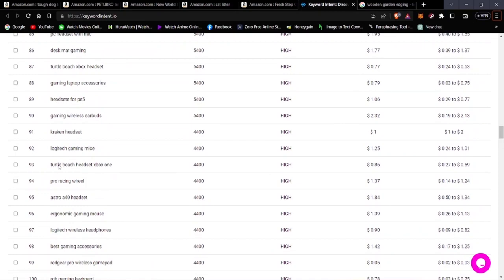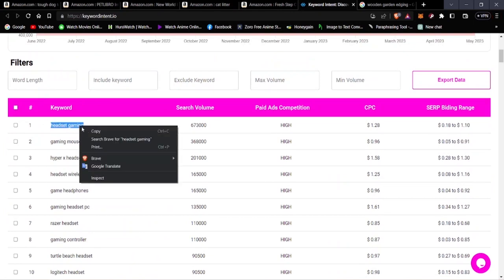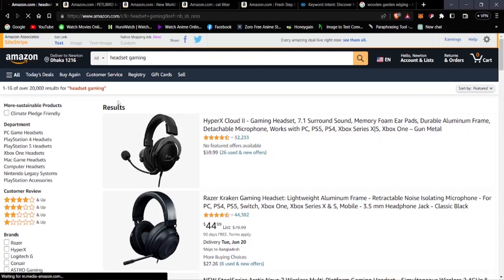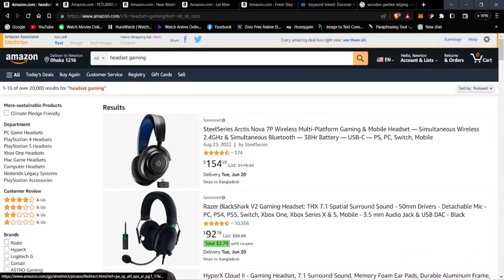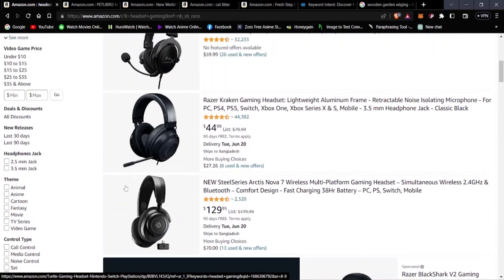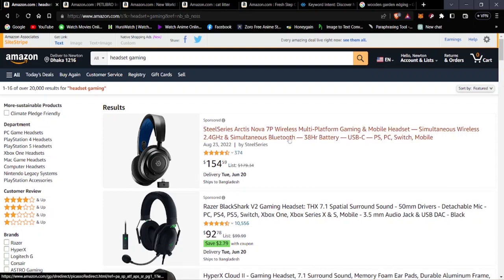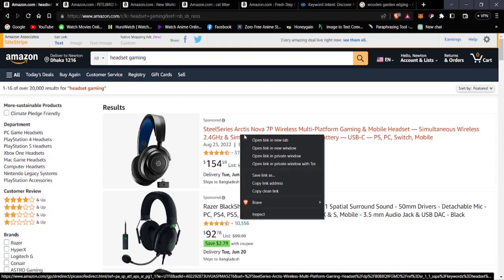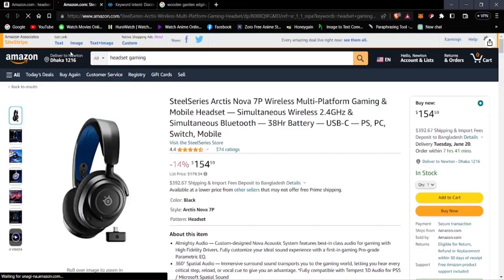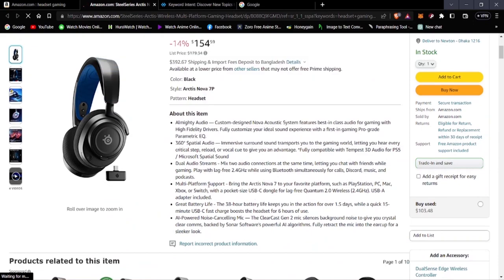Let's start with gaming headsets. Searching on Amazon, the top result is priced at $154. Going into the product, we can look at the reviews. The five-star rating is 71%, four-star is 14%, and three-star is 3%. One review says 'absolutely great sound but not very comfortable' — that's useful information for your review post.